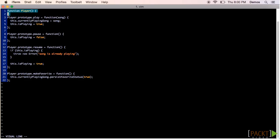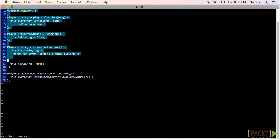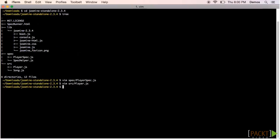We've seen the Jasmine source code and some sample code and tests. SpecRunner.html is the way we bring it all together. Let's open it up in a browser.